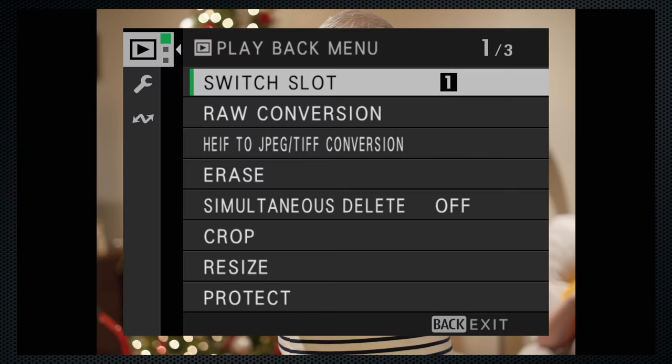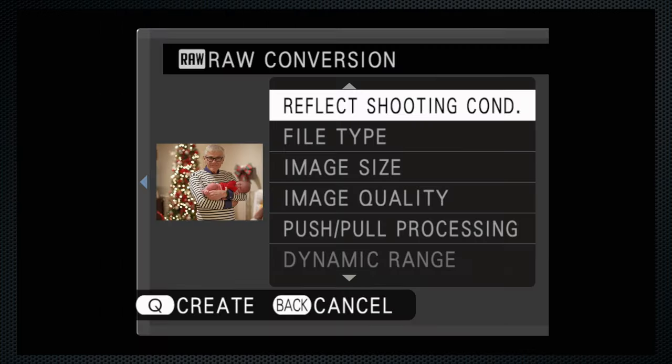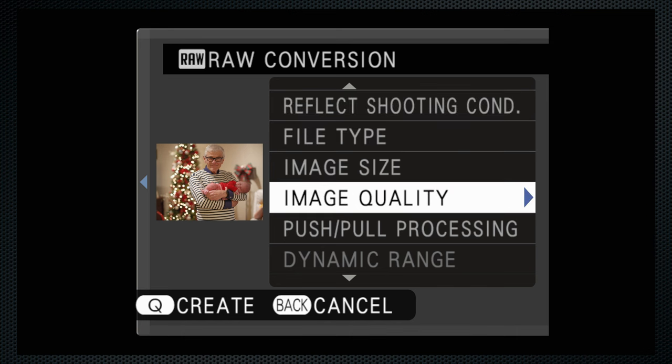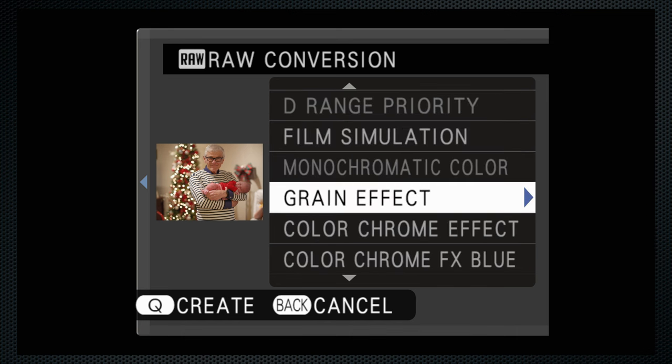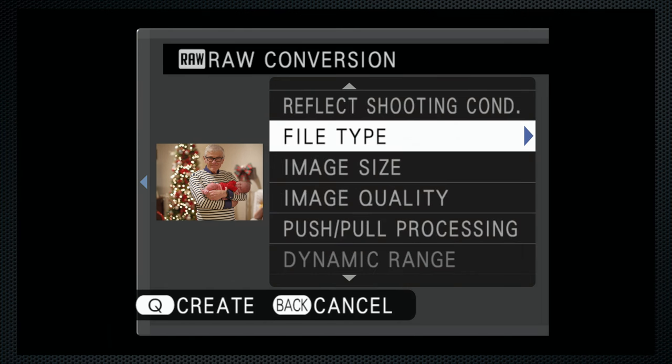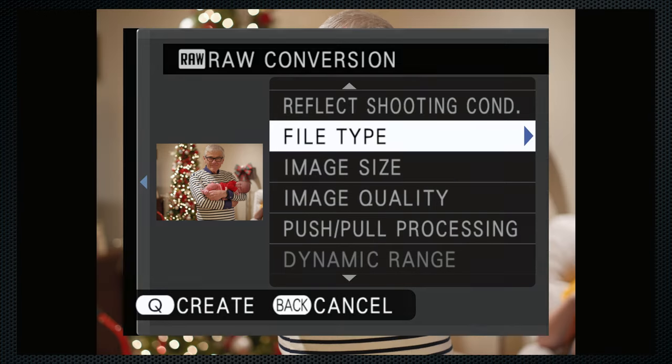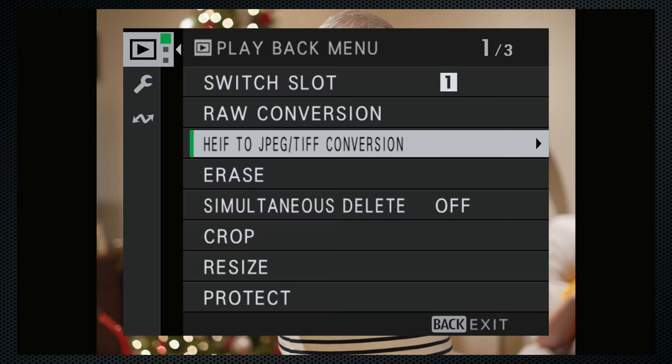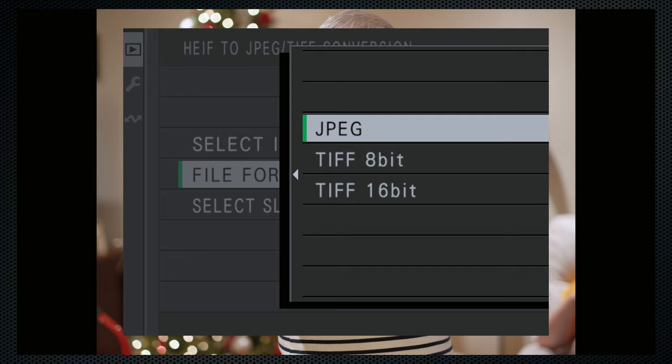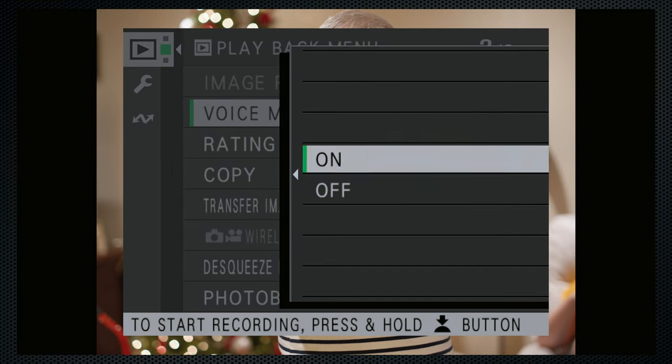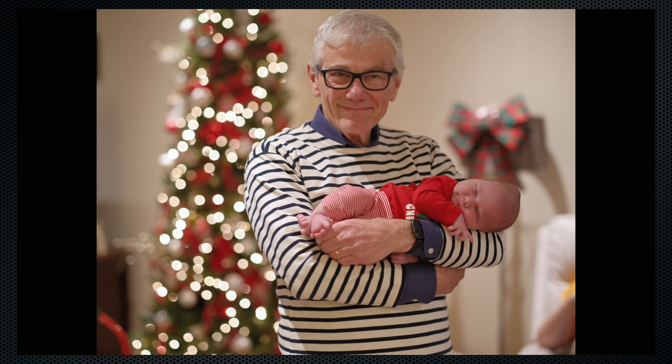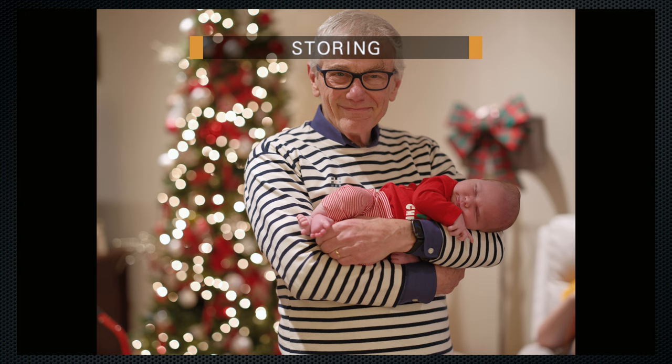Playback includes Fujifilm's wide range of capabilities. Raw conversion to do, undo, or change most of the color and dynamic range features. Raw conversion can create HIF or TIFF files, but also HIF files can be converted to JPEG or TIFF. Voice memo records snippets of audio along with an image. Would be nice if there was a simultaneous setting for this, so you didn't have to do it afterwards.